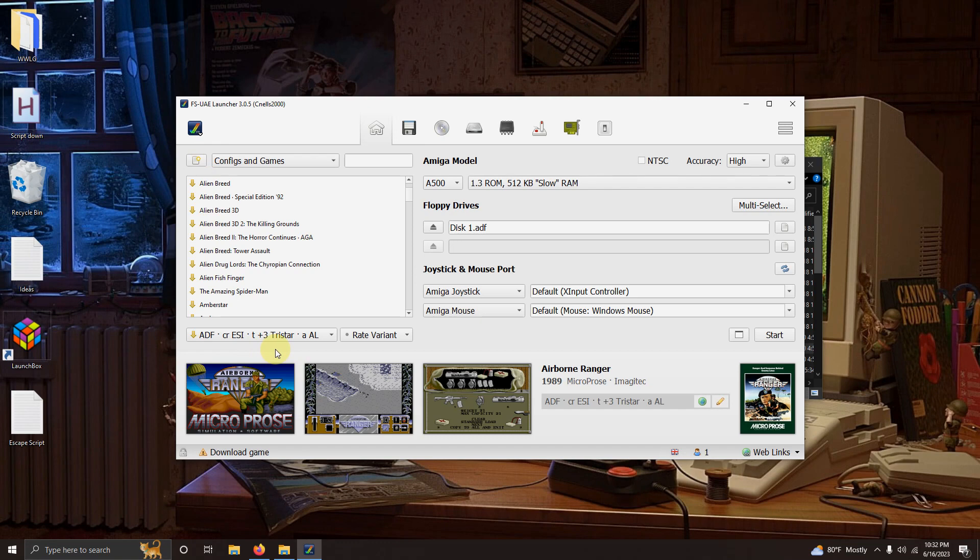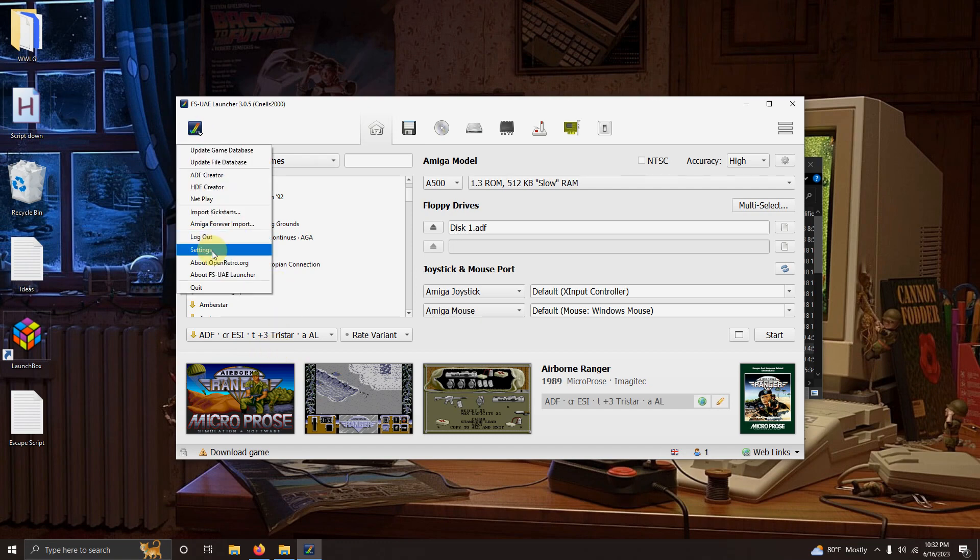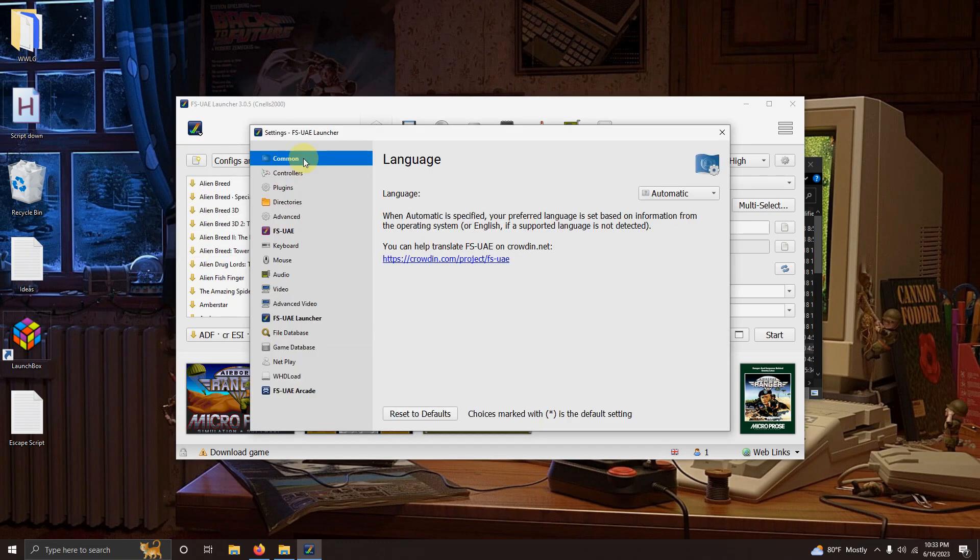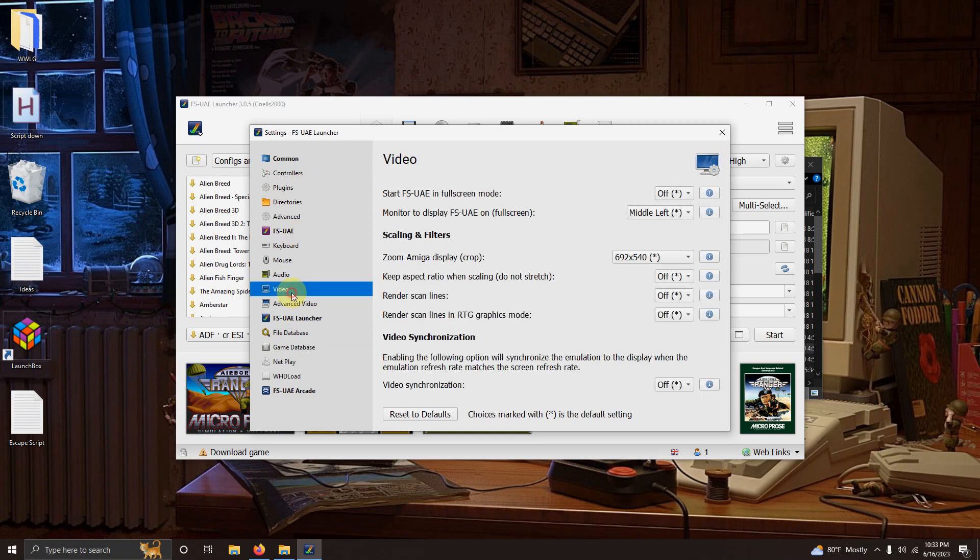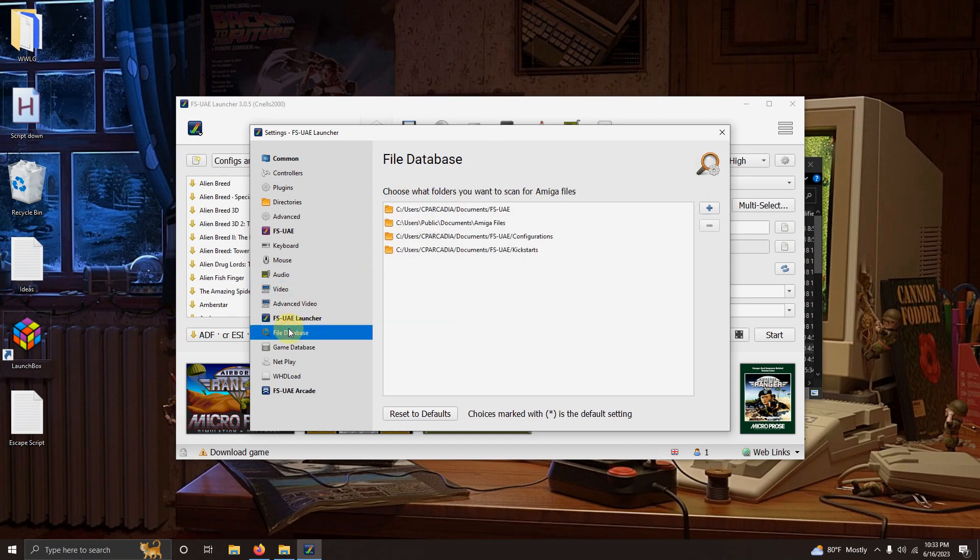Now we're going to go back to the blue check mark at the top left corner here. I'm going to go to settings. Video. And right here where it says start FS-UAE in full screen mode. I'm going to turn this on.